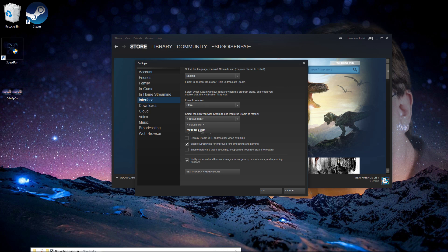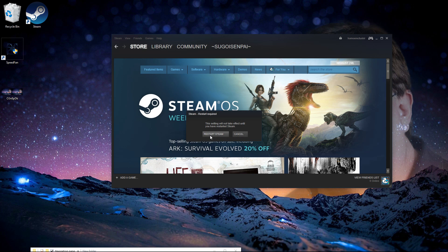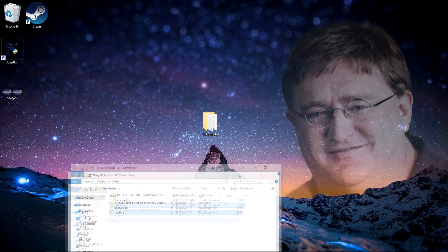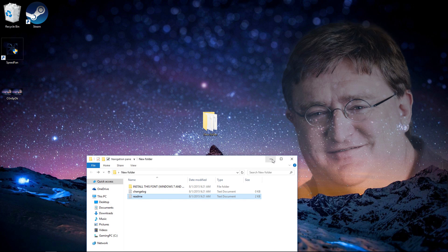And now you'll see Metro for Steam, or if you download any other ones it will show you. I have one in the description below which is a very nice one, it's called Air for Steam, and it's very organized and looks very pleasing to the eye. Click Metro for Steam and click OK. Now what you want to do is restart Steam.